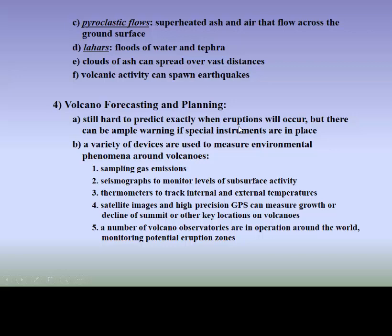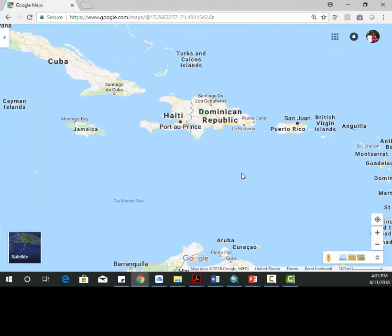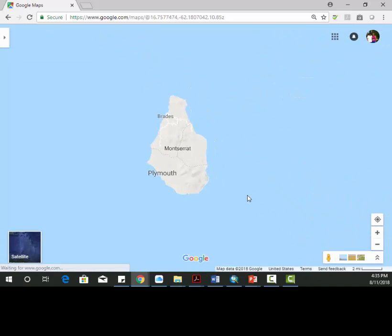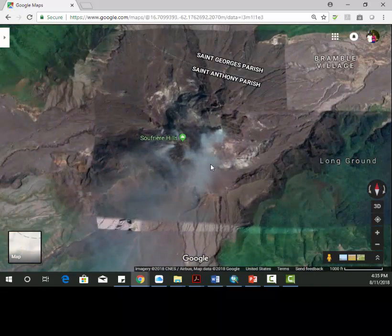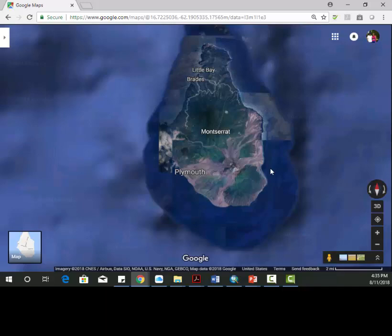We have pyroclastic flows and lahars — superheated ash — and it's definitely still a problem. We're going to look at this area here — we have a plate called the Caribbean plate. I'm going to zoom into this area called Montserrat, a British island. When I was in high school and college, this was erupting. You can see what's going on in the southern part. This is called Soufrière Hills, and it's been going on for about 20 years. The southern half of this island was evacuated.